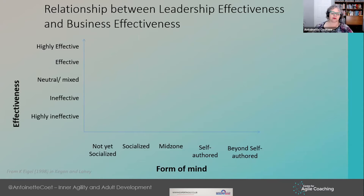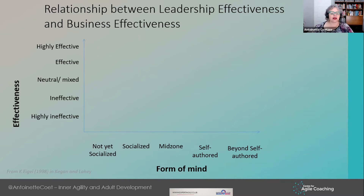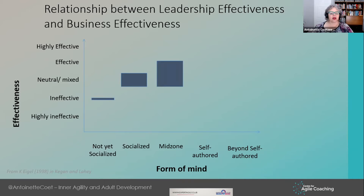There's a lot of data, and here are two examples. This comes from Kegan and Lisa Lahey themselves: looking at the relationship between leadership effectiveness and business effectiveness, if we are below socialized mind we tend to be ineffective. At socialized mind we don't really have that much of an impact.